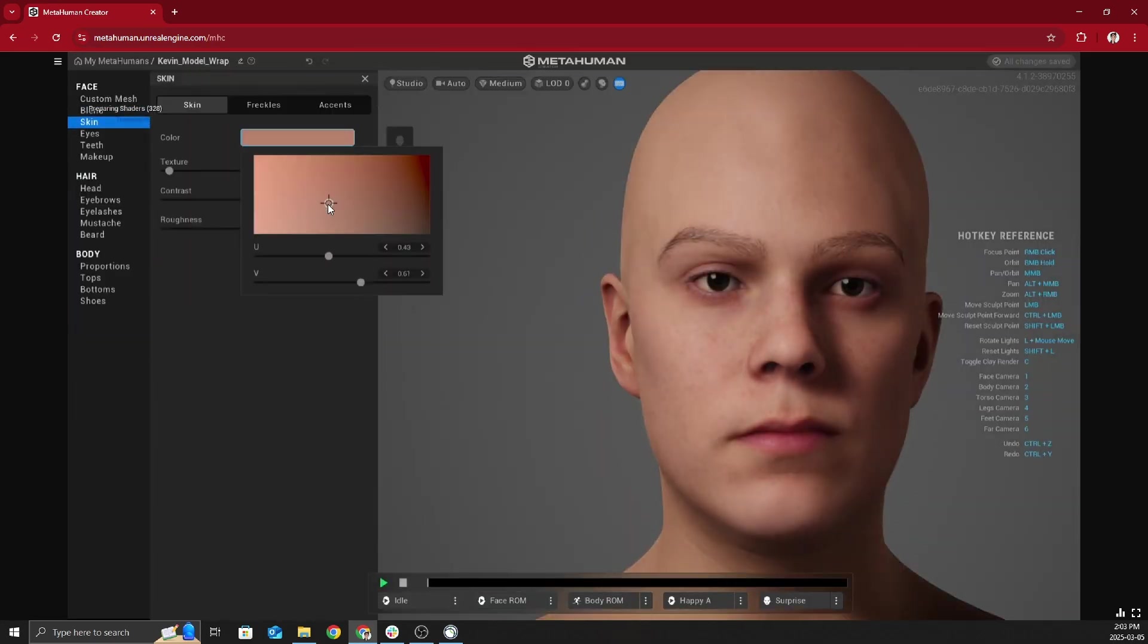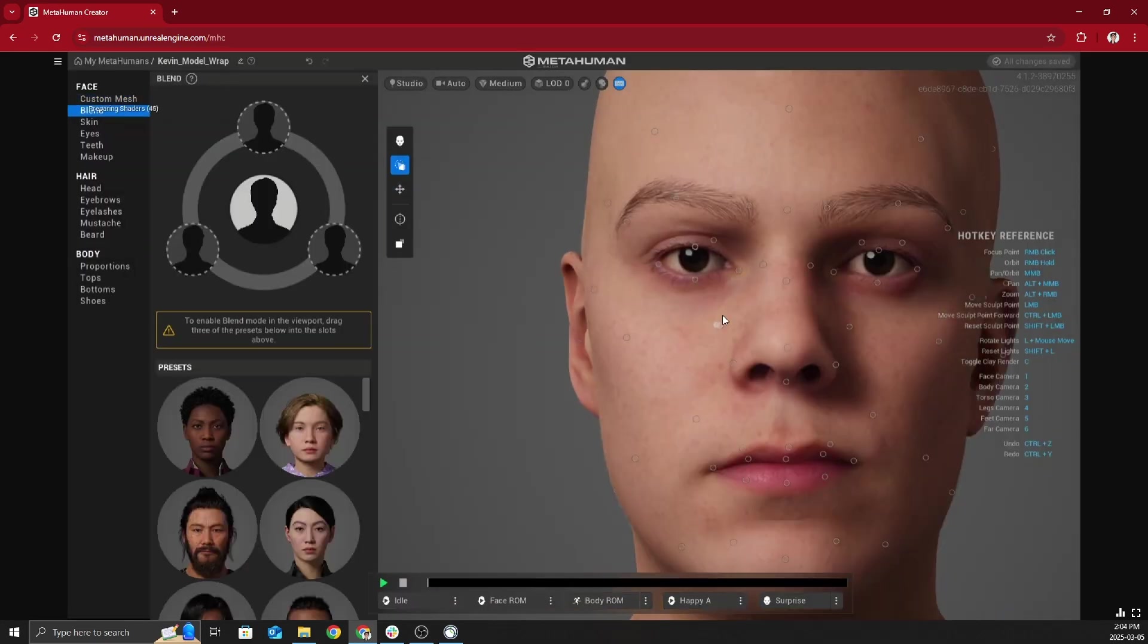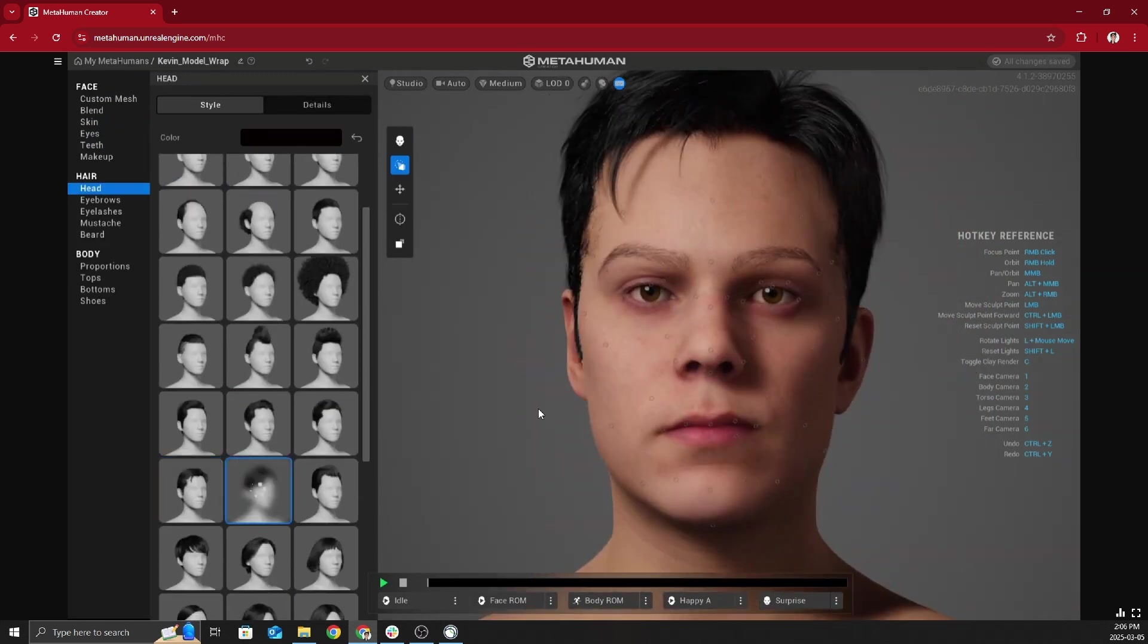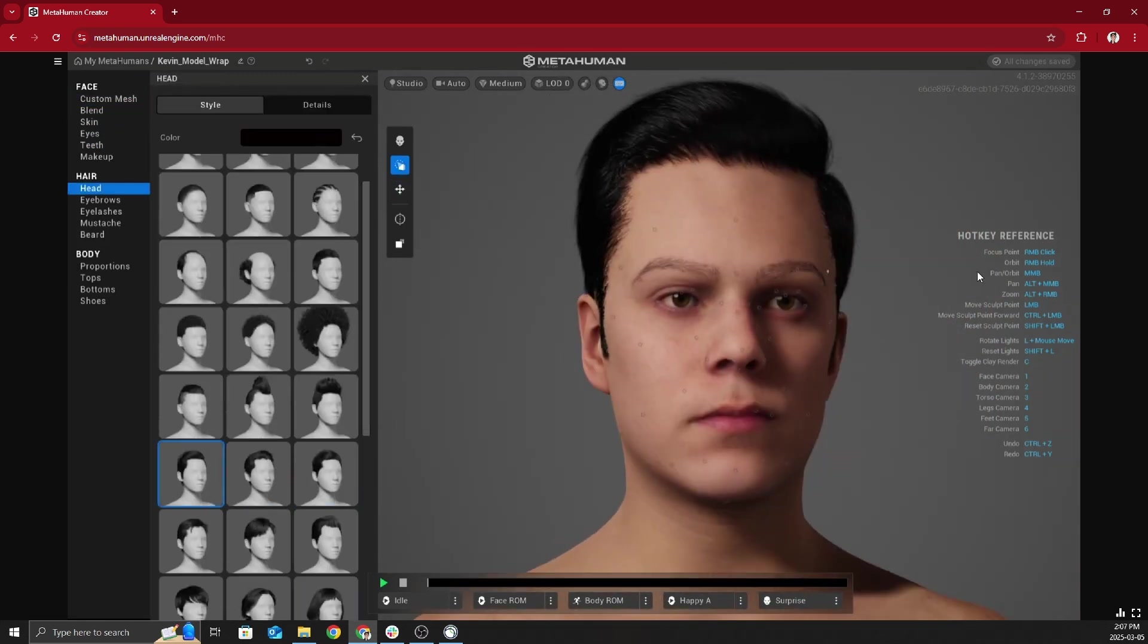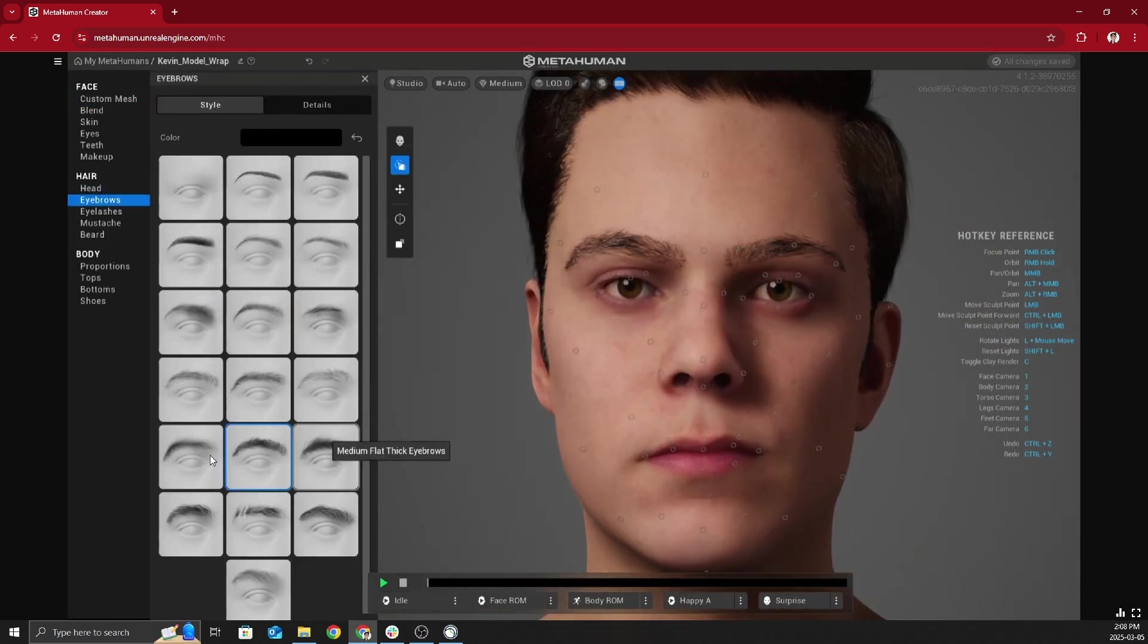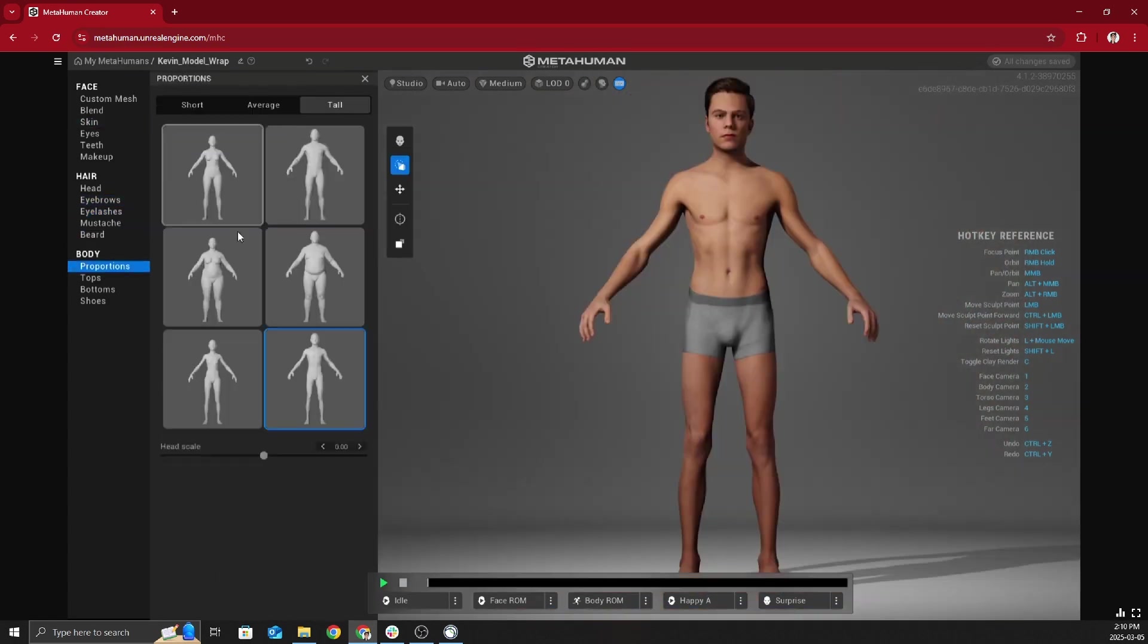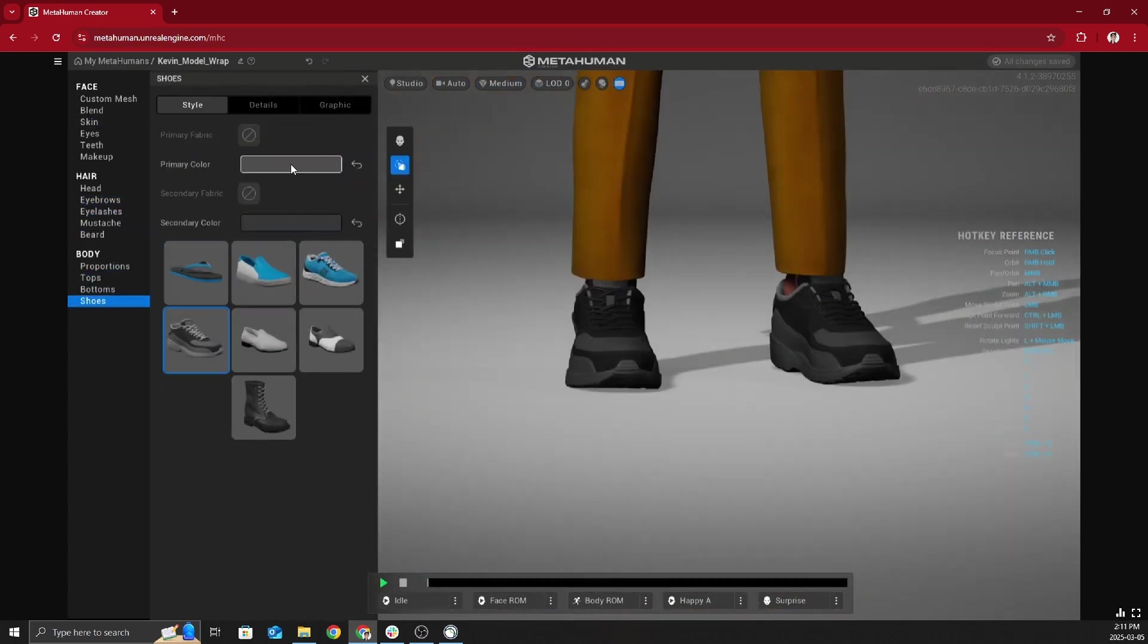Just going to breeze through this MetaHuman creation as I'm just trying to best recreate myself using Epic's limited library of assets. Epic, if you're watching this, please come out with more MetaHuman updates soon. The system is great and could use more love.